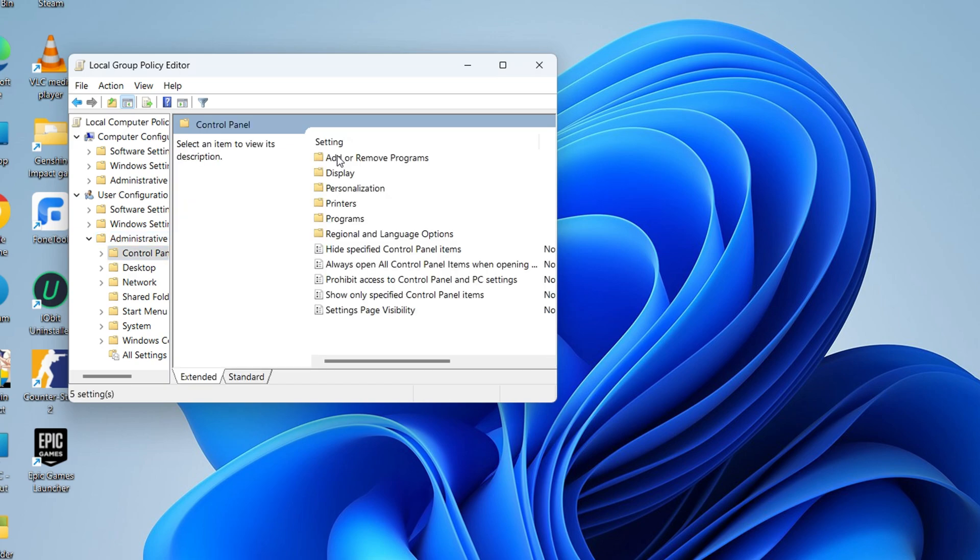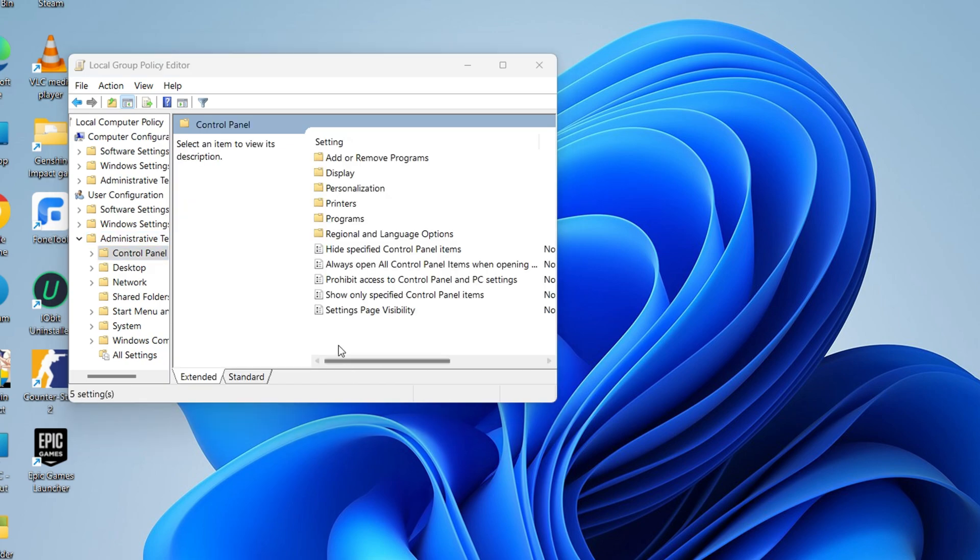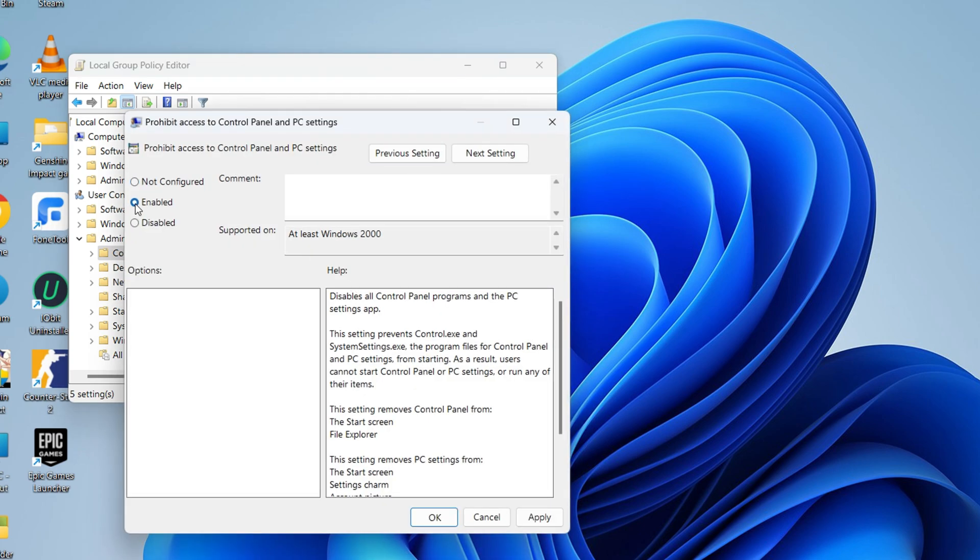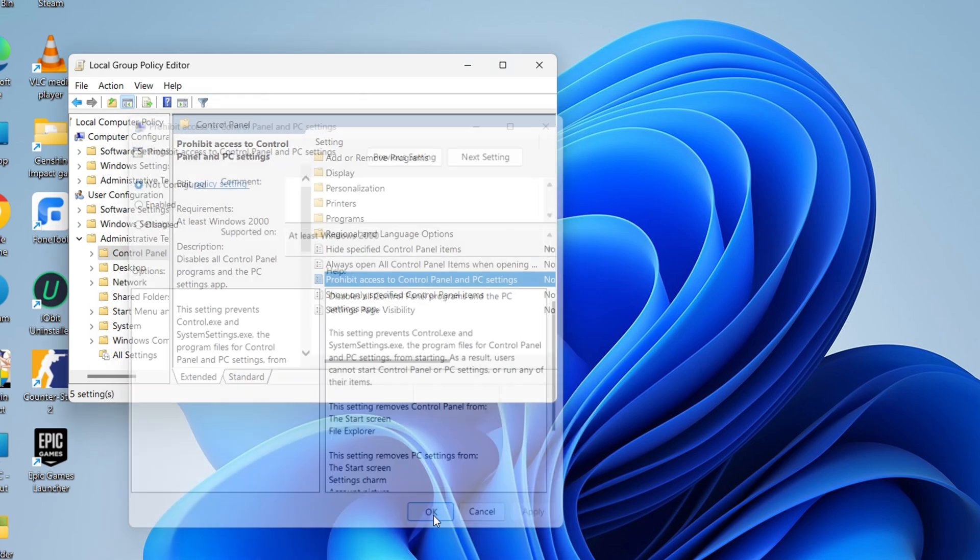Next, double-click on Prohibit Access to Control Panel and PC Settings. Change its state to either Not Configured or Disabled. Then hit Apply and then OK to save its changes.